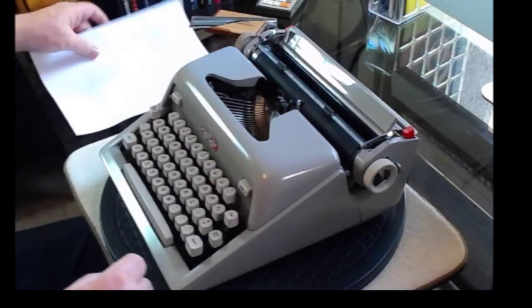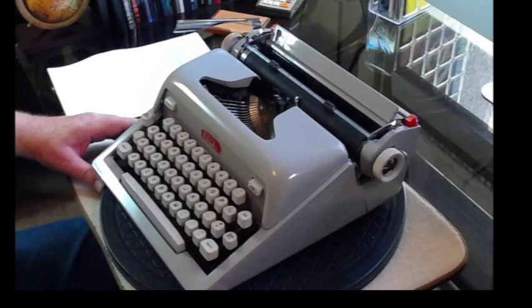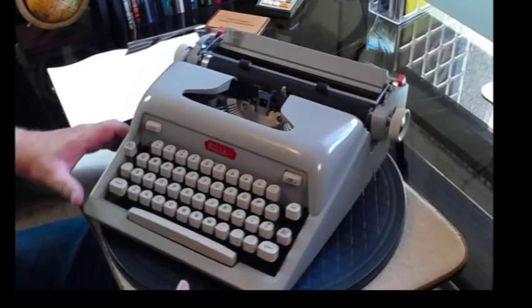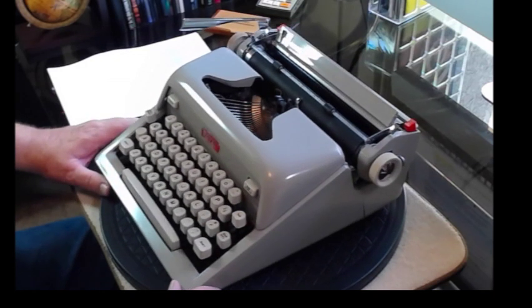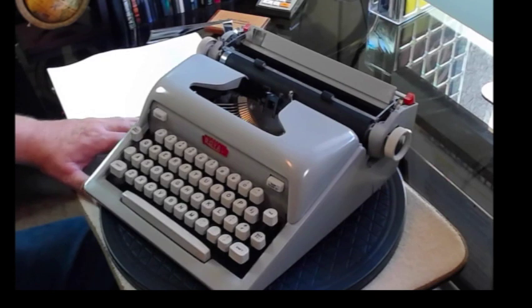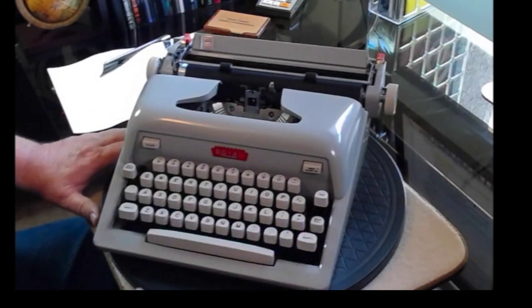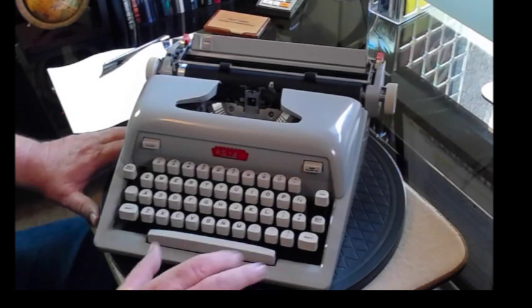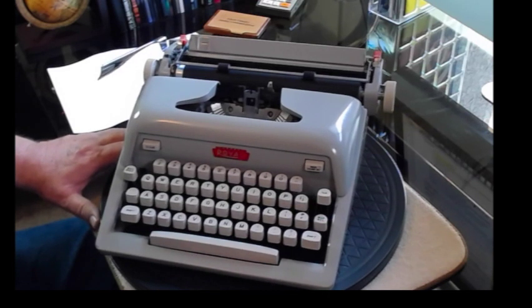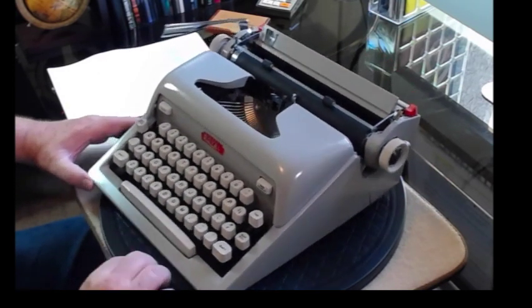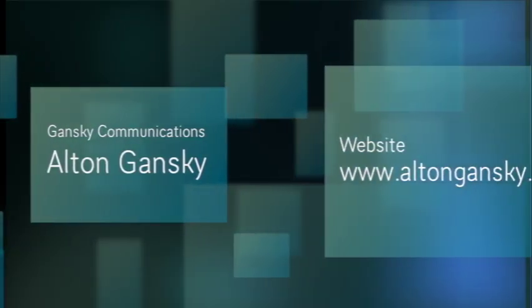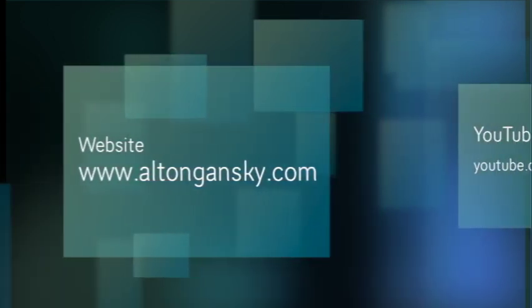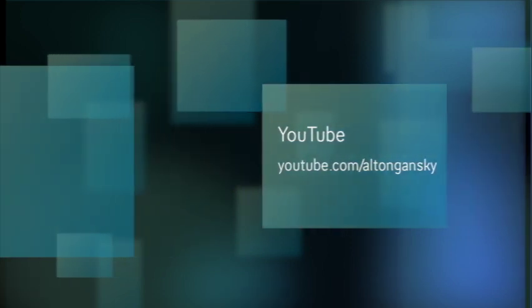Well there it is, the Royal Futura 600, this particular model in a pearl grey, and a free typewriter, and it's really hard to complain about that. Thank you for joining me for Typewriter Tuesday. If you get a chance to hit the like button and you feel moved by the spirit to do so, well I greatly appreciate that. Be sure to subscribe to YouTube if you're watching on YouTube. Try to subscribe to the webpage so you don't miss anything. That's where I do these and some of the specials that I do. Again, this is Alton Gansky. Typewriter Tuesday. Thank you.